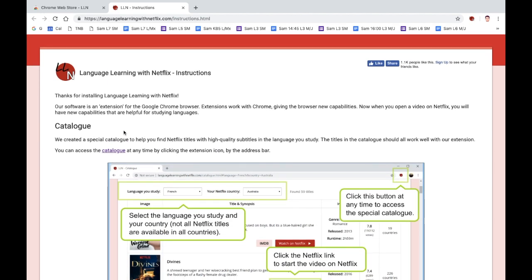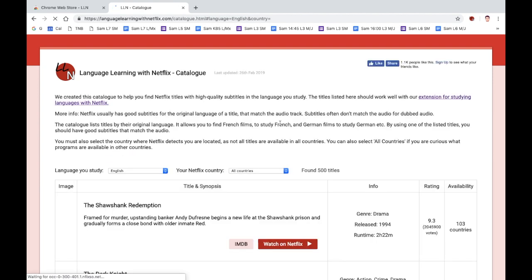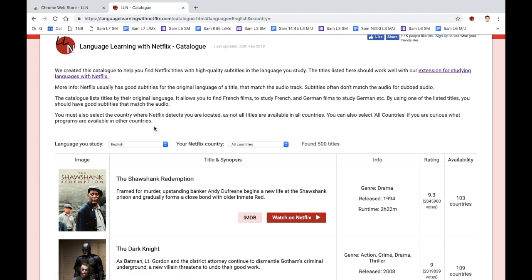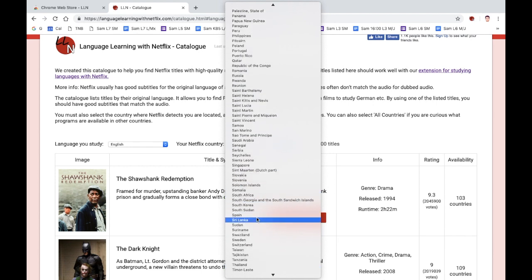I'm going to use this catalogue here, which will give me high quality subtitles. You need to select the language you want to study — so we're going to say English — and the country where we live.